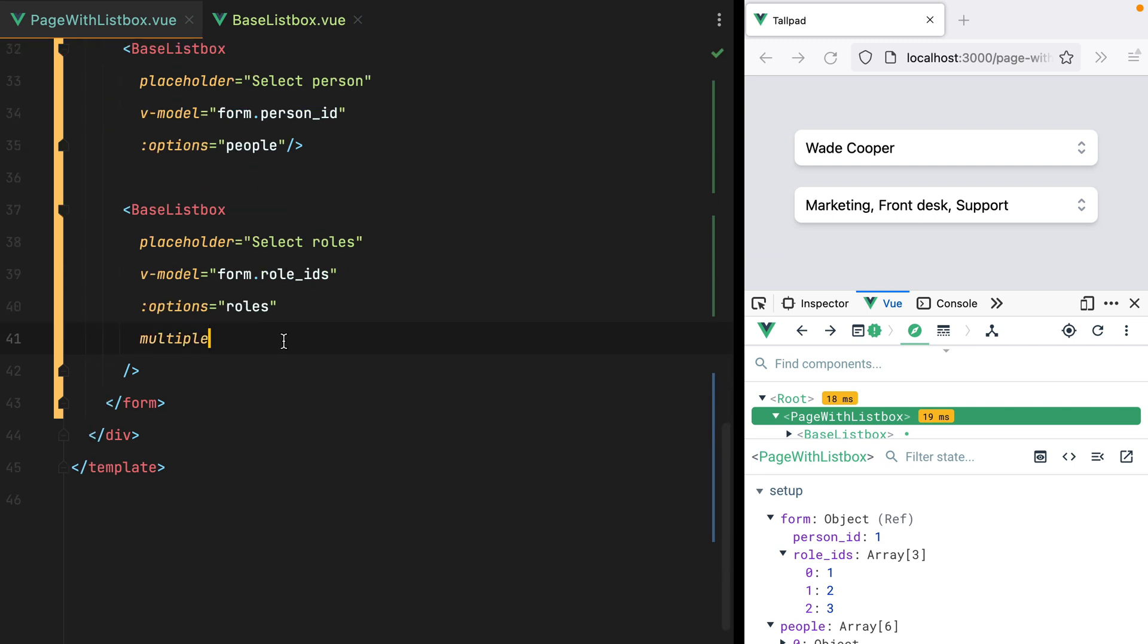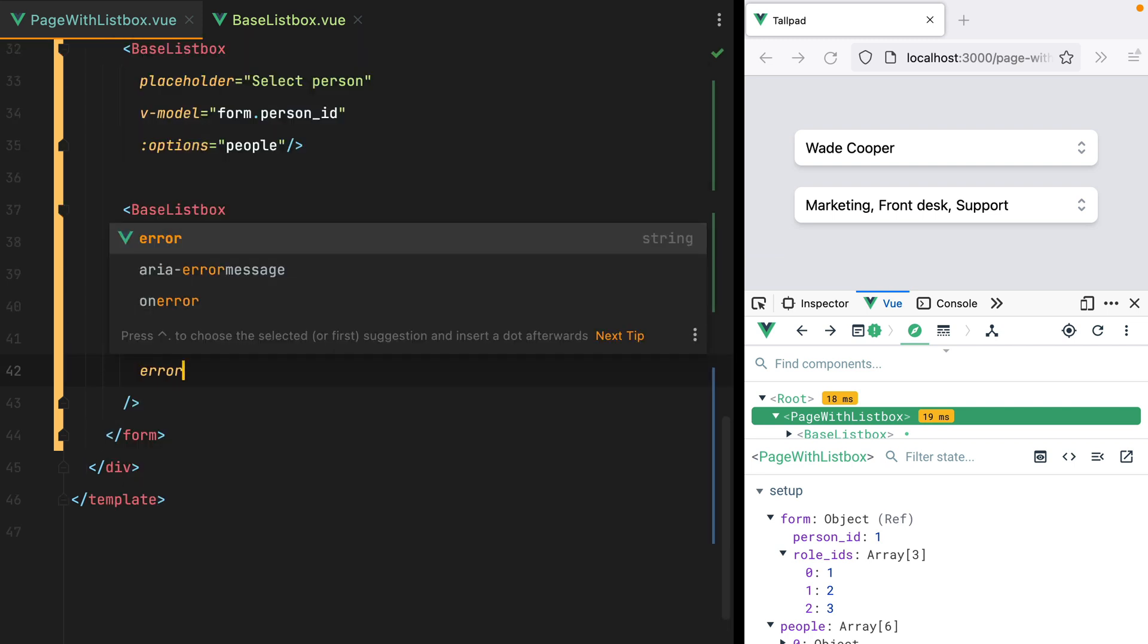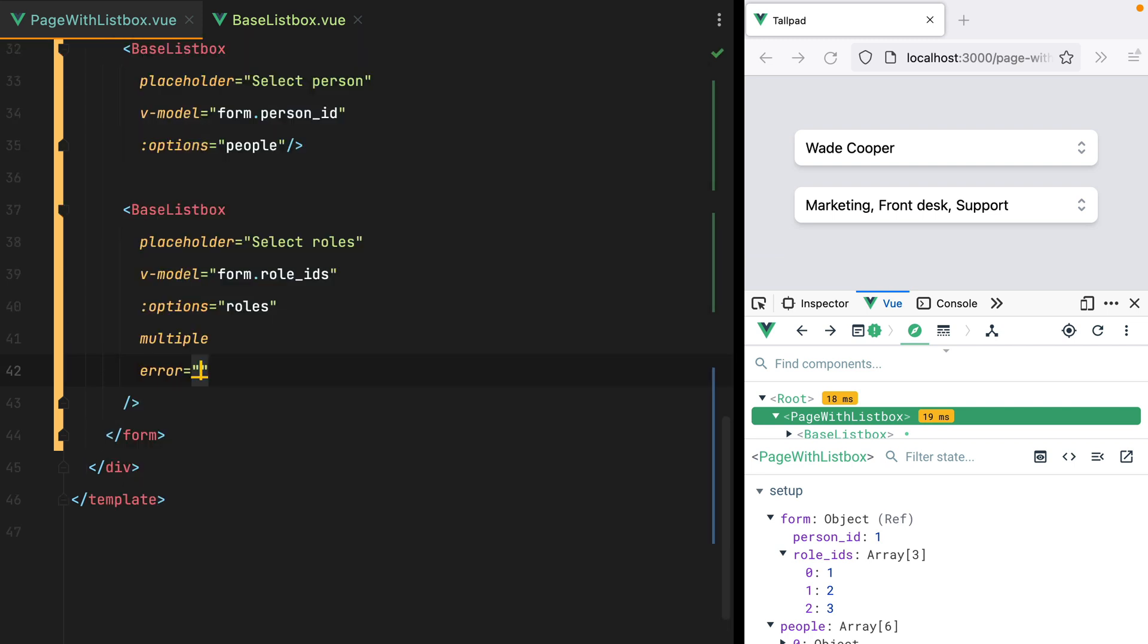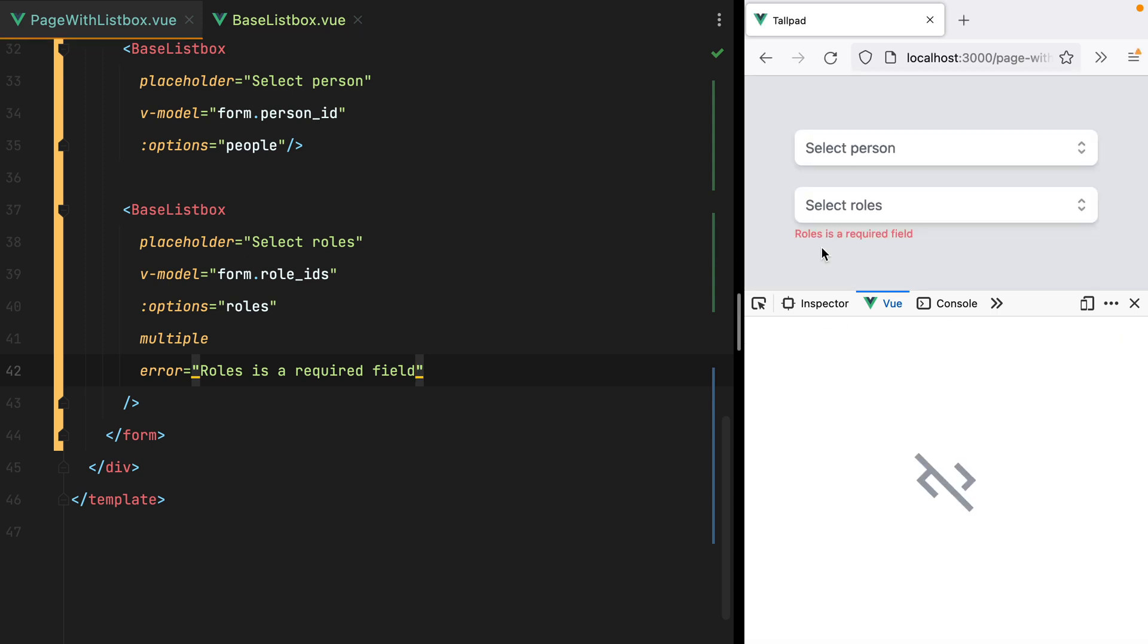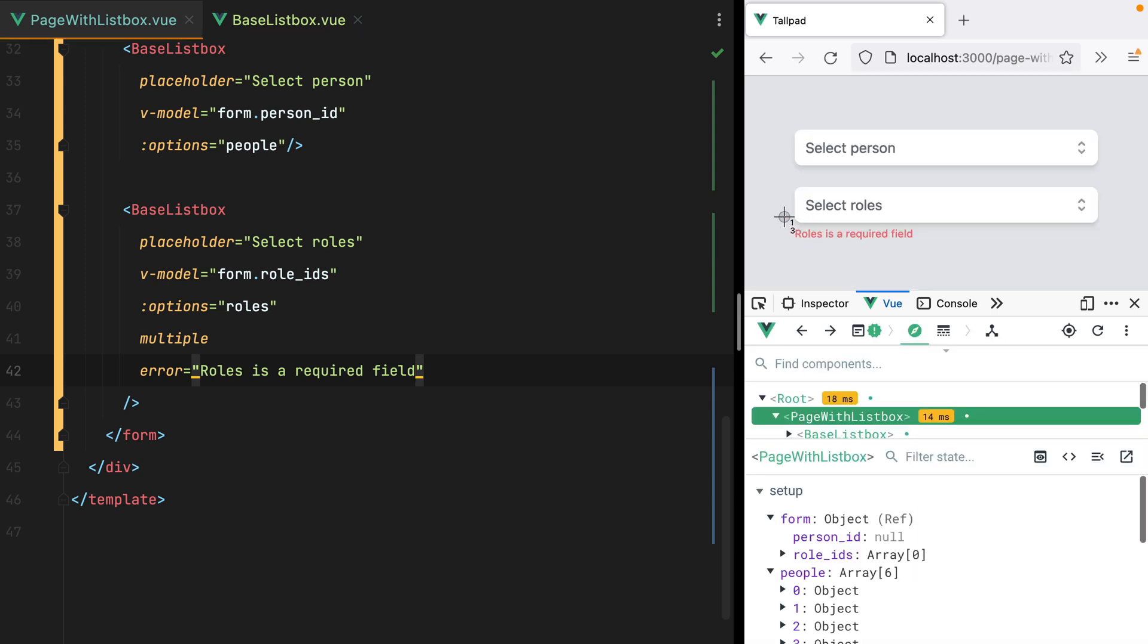Back to our page with ListBox component. We can go here and say error equals select roles is a required field. Let's refresh. And here's our error.